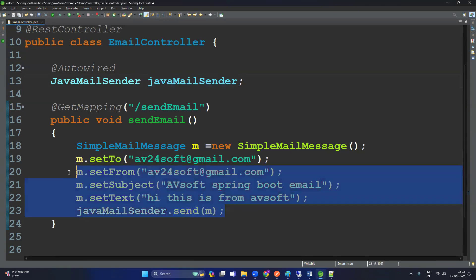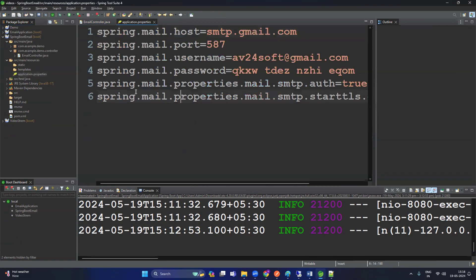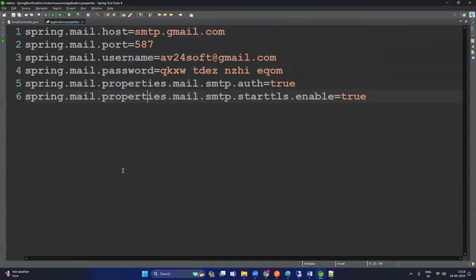Now, how about the password and username? That is important. For this, we have to go inside application.properties. I've already copied some properties here — let me show you. These are the standard properties required for Spring Boot to configure the JavaMailSender. You can copy them as-is; the important ones are username and password.